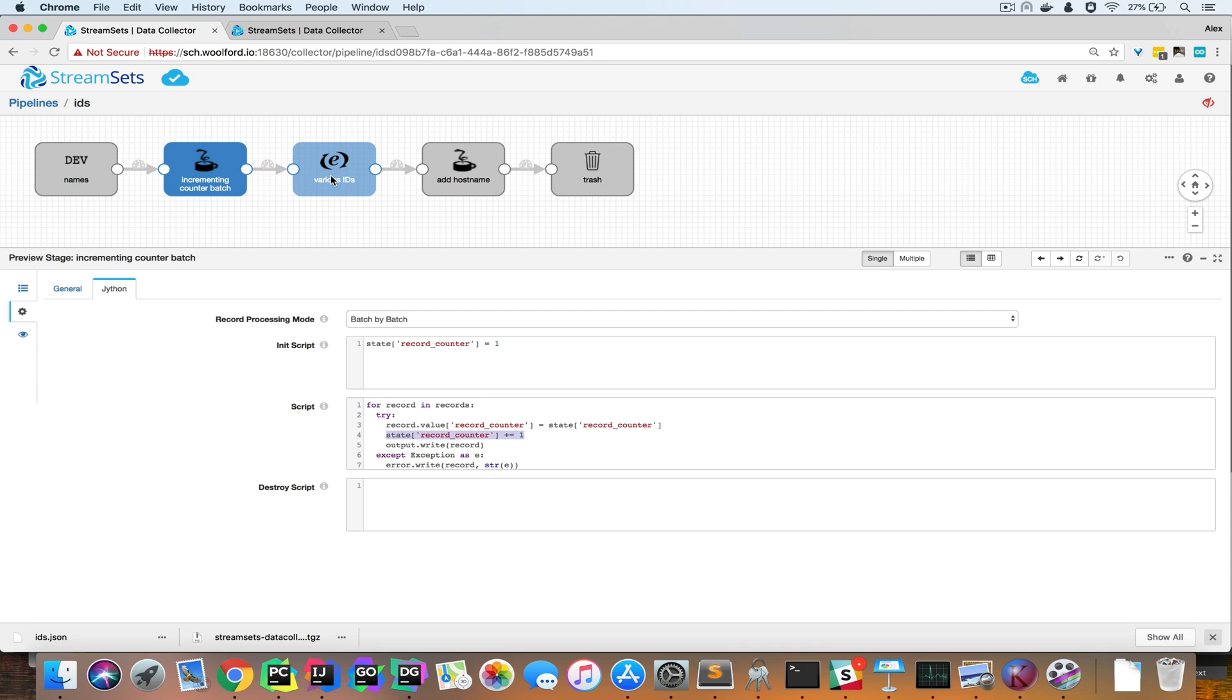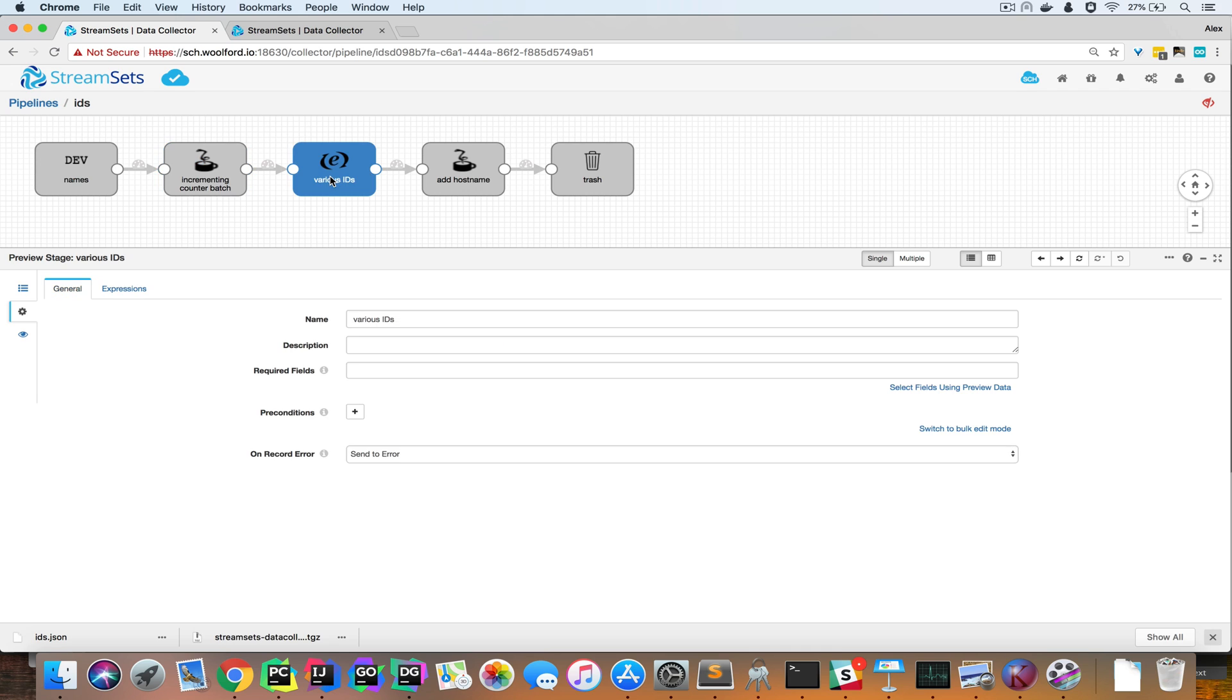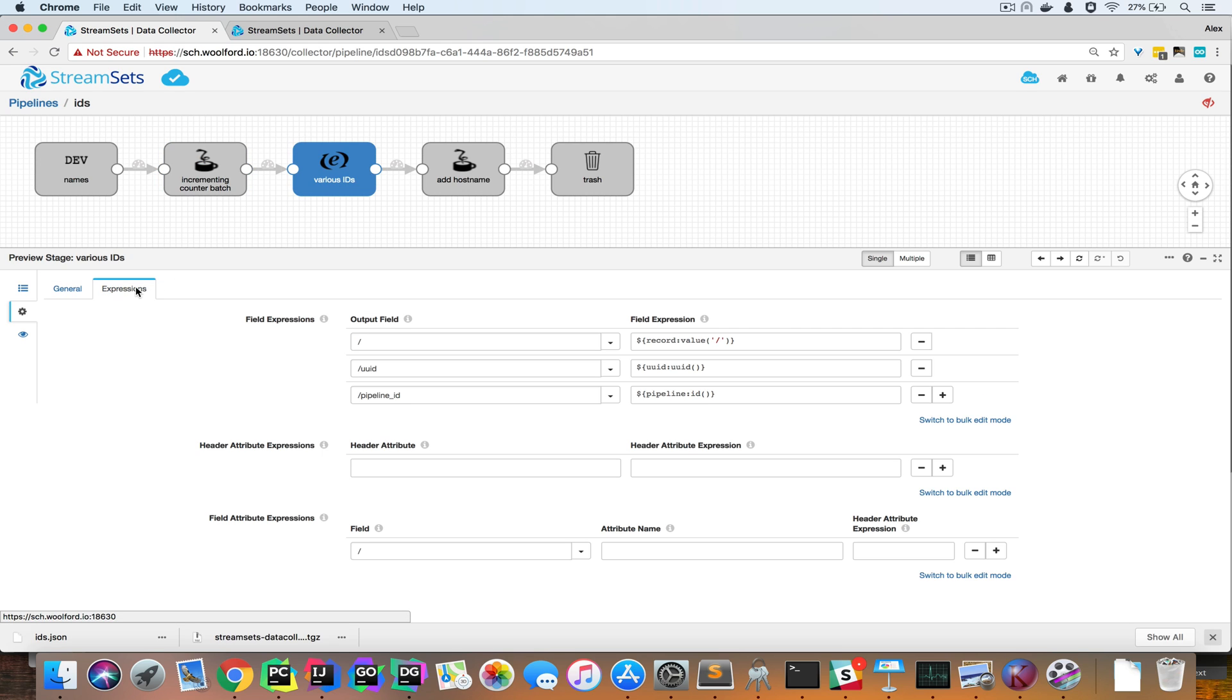I think it's worth mentioning that there are other types of IDs that we can use to enrich records. So in this case, I've also added a UUID. That's a universally unique identifier. And I've also added a pipeline ID. So let's have a look at these.